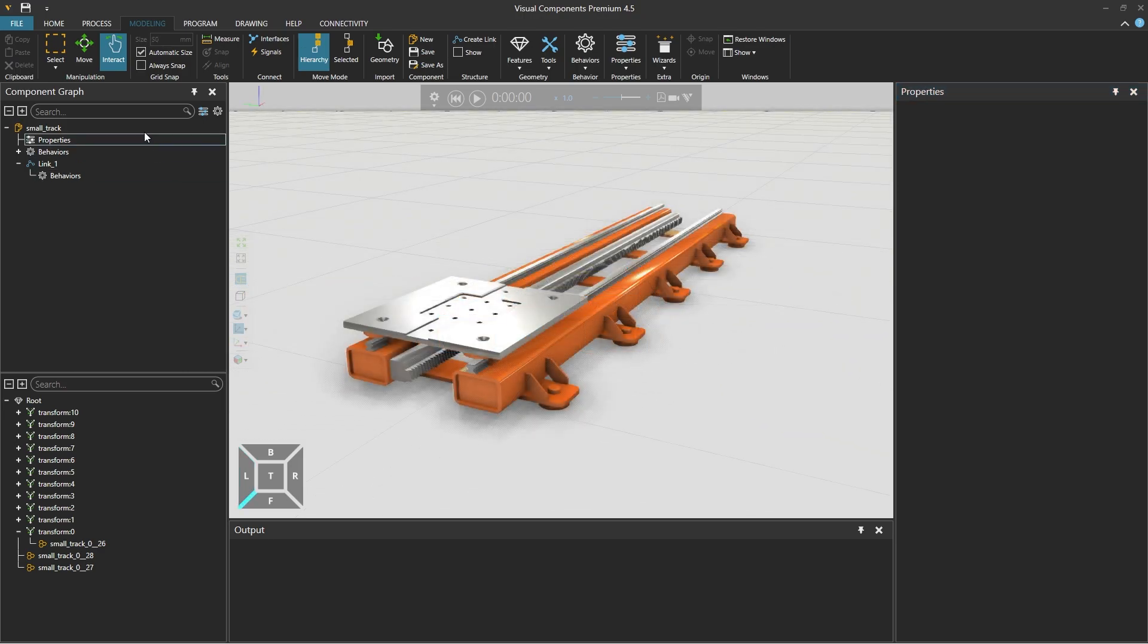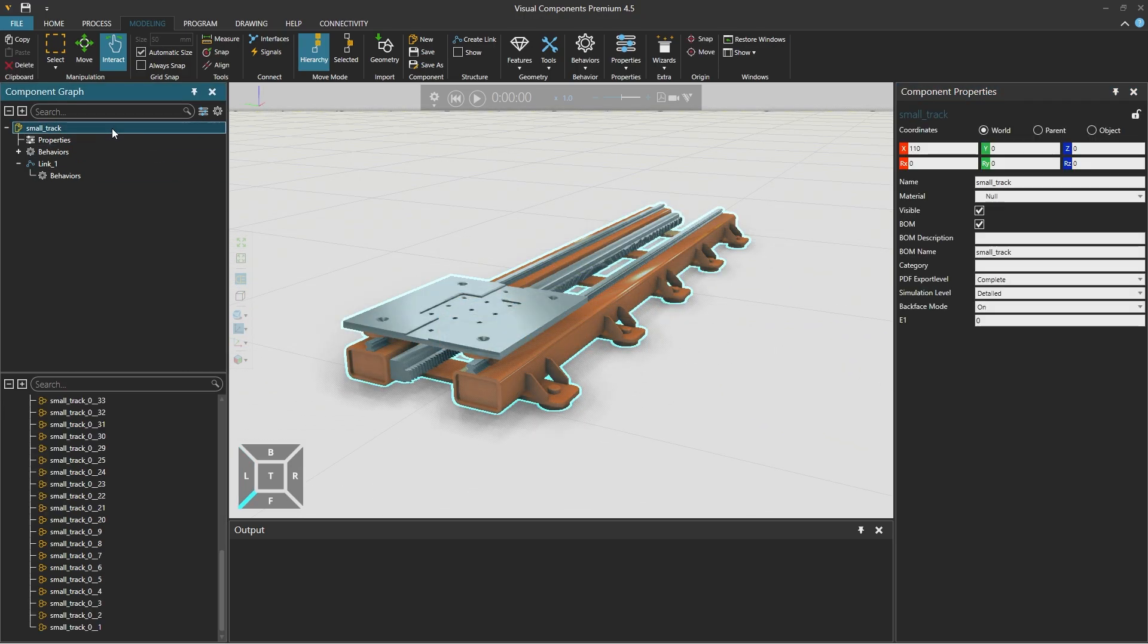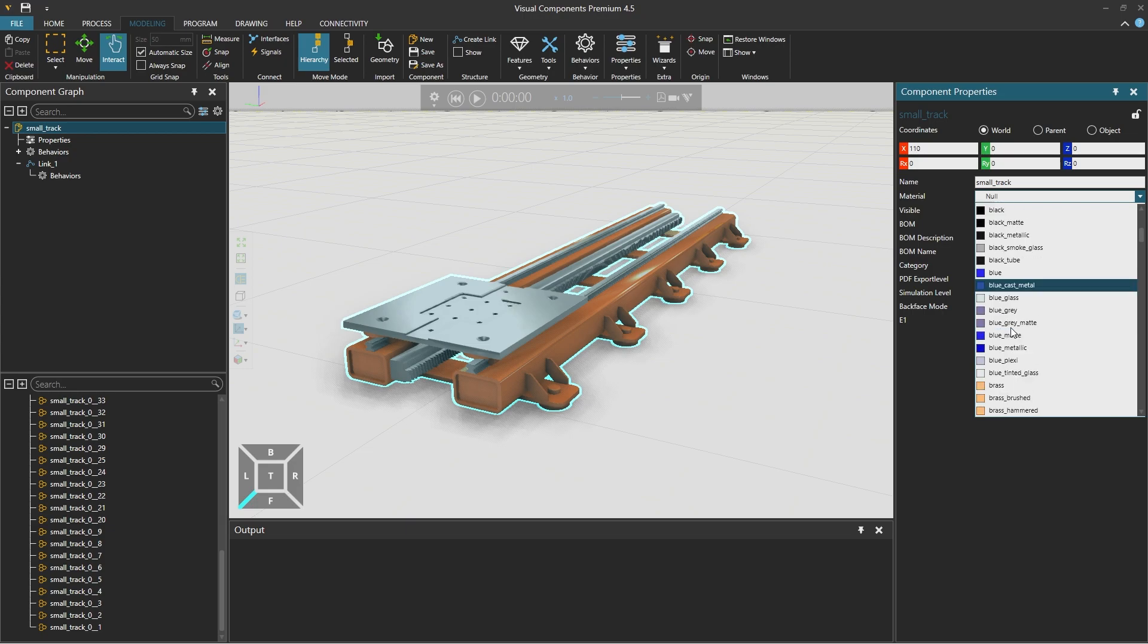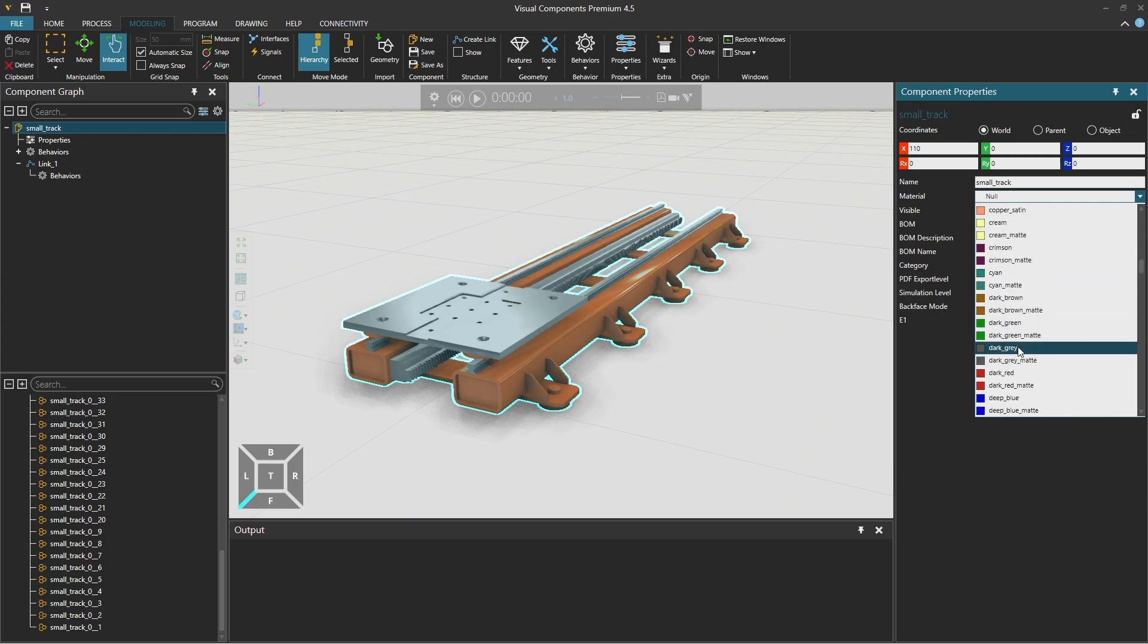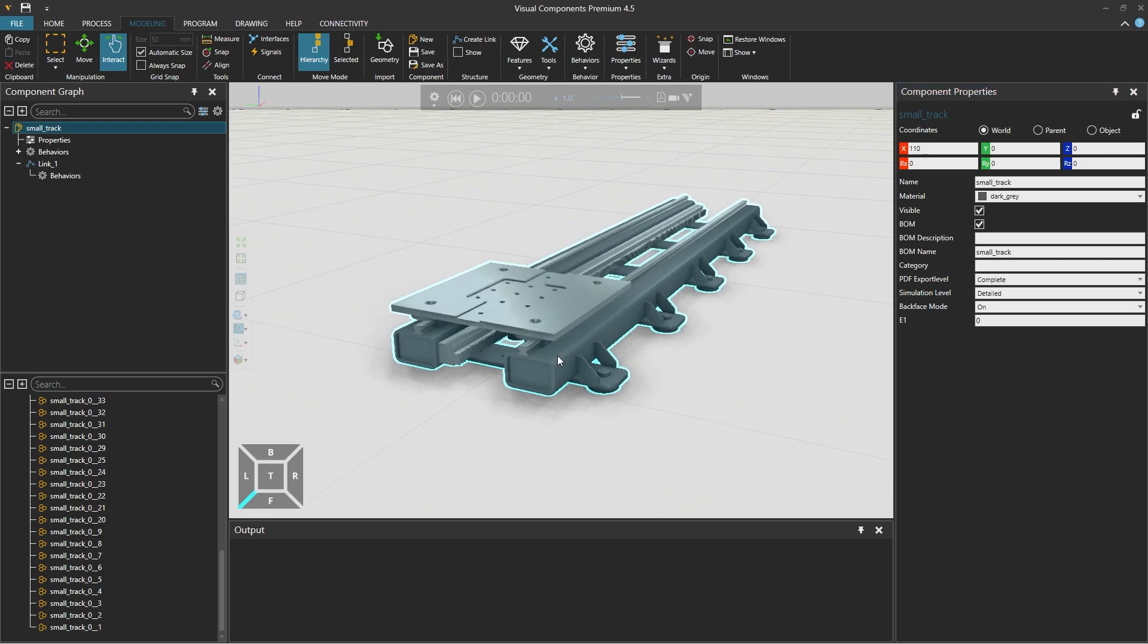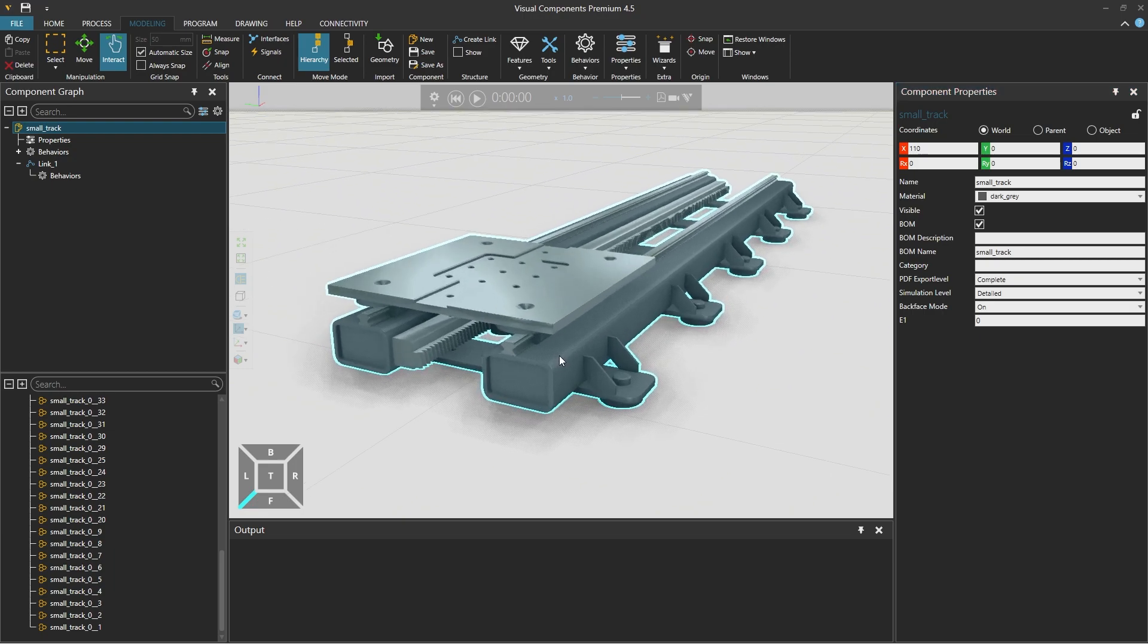And now selecting the component from the component graph panel on the left, we can use the component properties on the right to assign a material, for example dark grey. And everything that didn't have any specific material assigned to it will get this dark grey material.